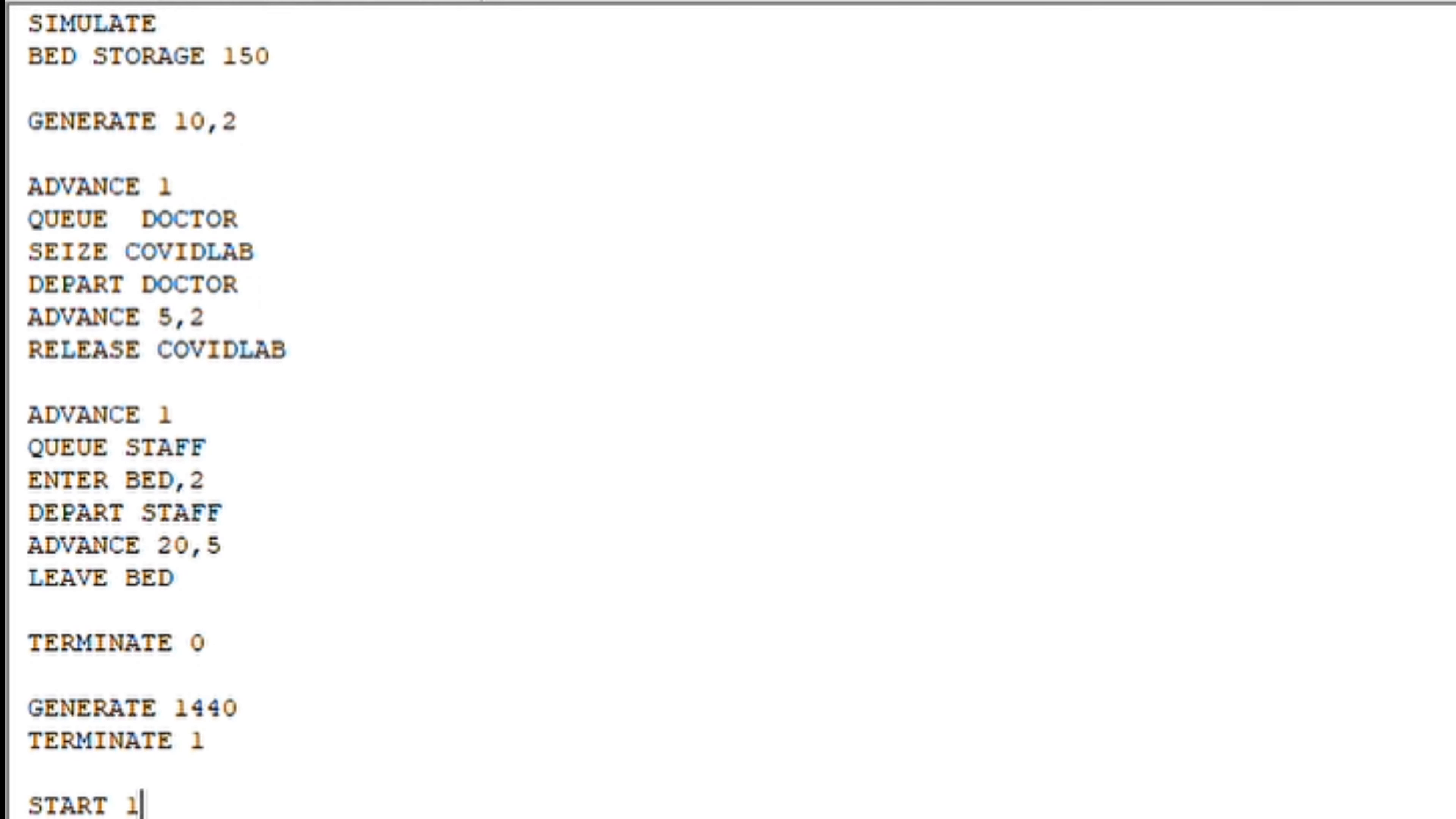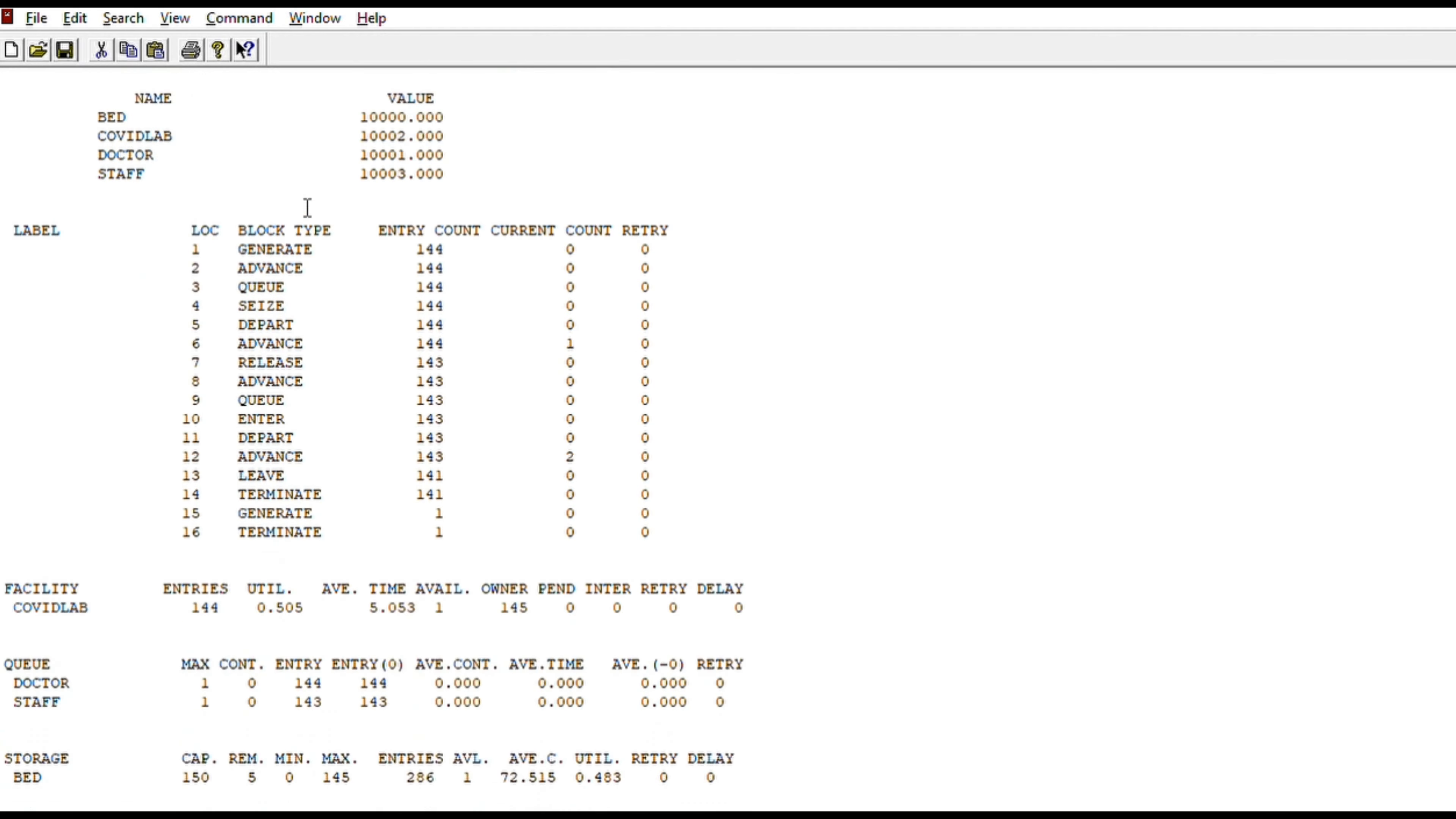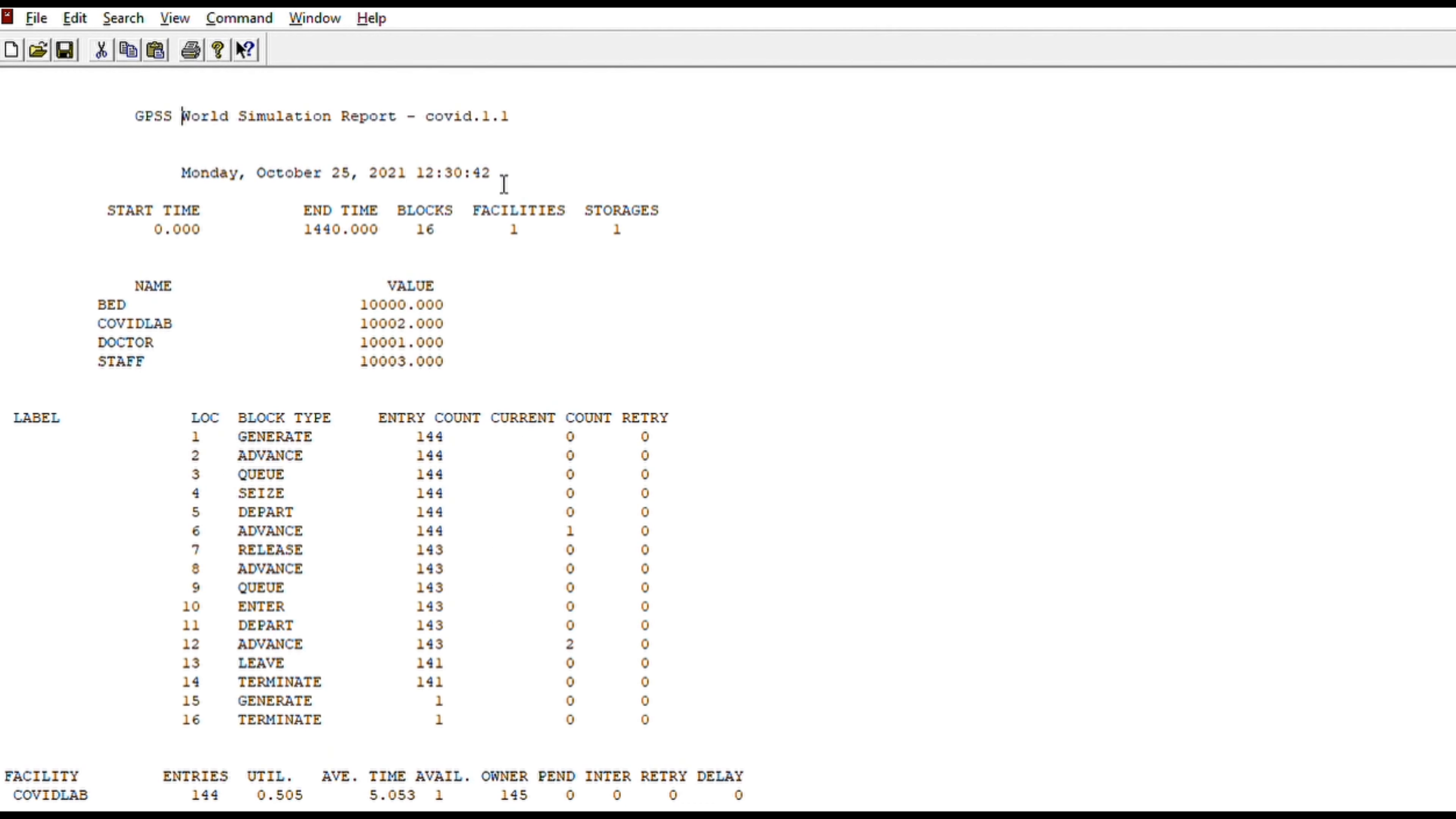Now let me quickly go through the report of what has been the output. For getting this GPSS World simulation report, what you simply have to do is go to Command, click Create Simulation, and this is what you will find in front of you. So let me just give you an example. I will quickly make you run through this report so it will be easy to understand.